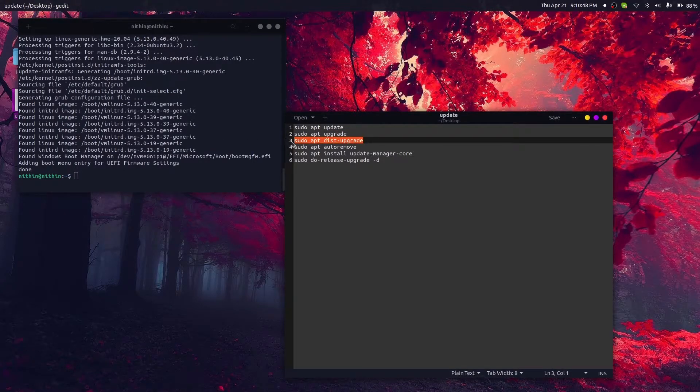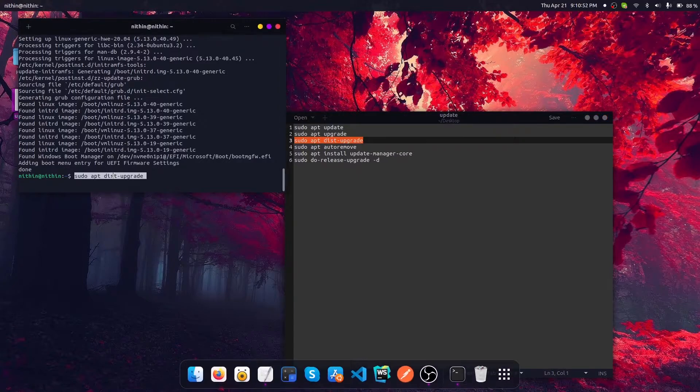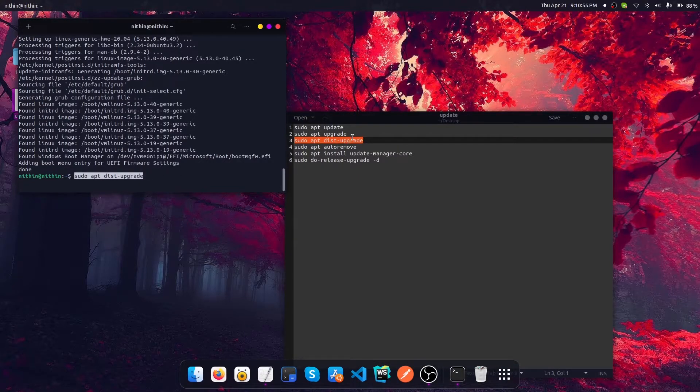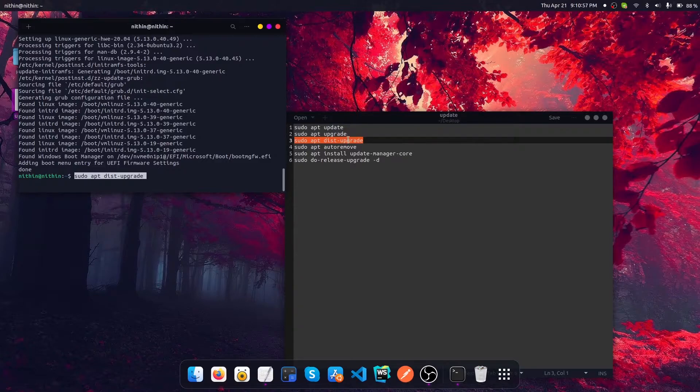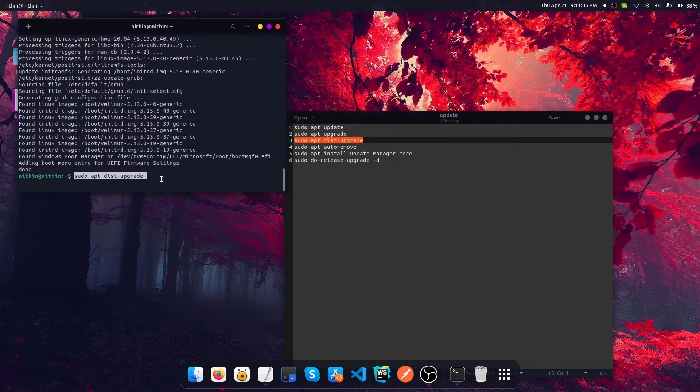Now let's upgrade the dependencies as well. Let's run the dist-upgrade command, which is very much similar to the upgrade command, but this command will take care of upgrading the dependencies as well. So let's execute that now.